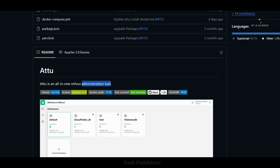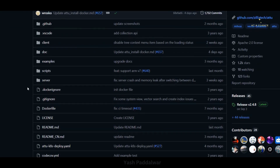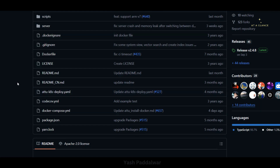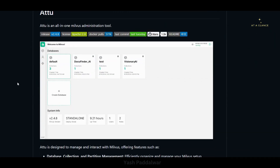Here I am at the official GitHub page of Attu, which is created by Zilliz Tech. You can see this is an open source project — you can have a look at the code on this GitHub website. I'll simply drop the link to this GitHub in the description box, so do check that out.